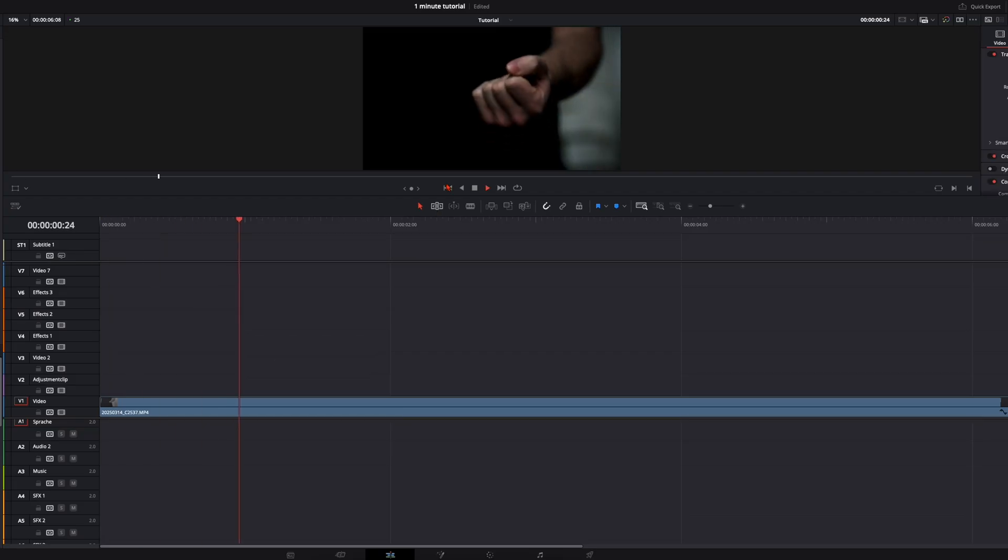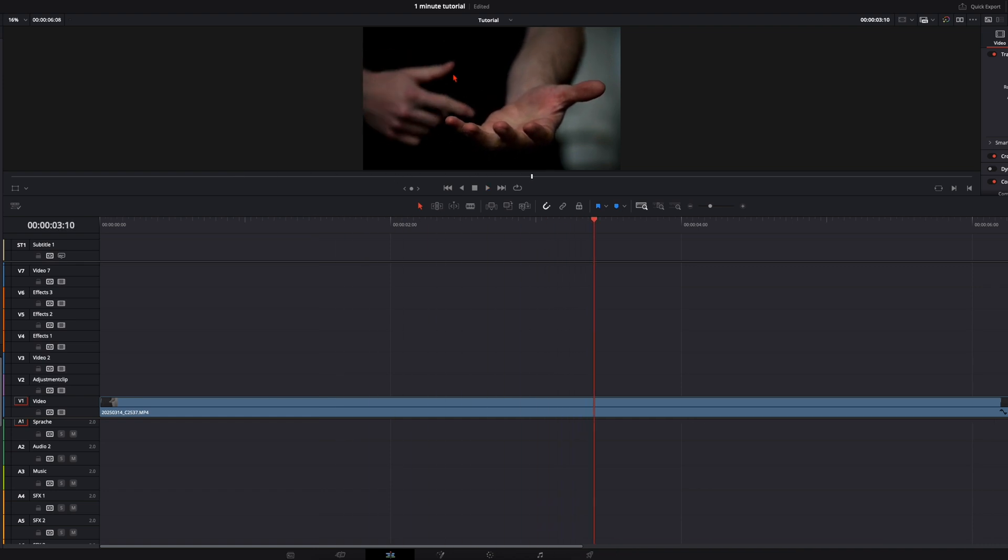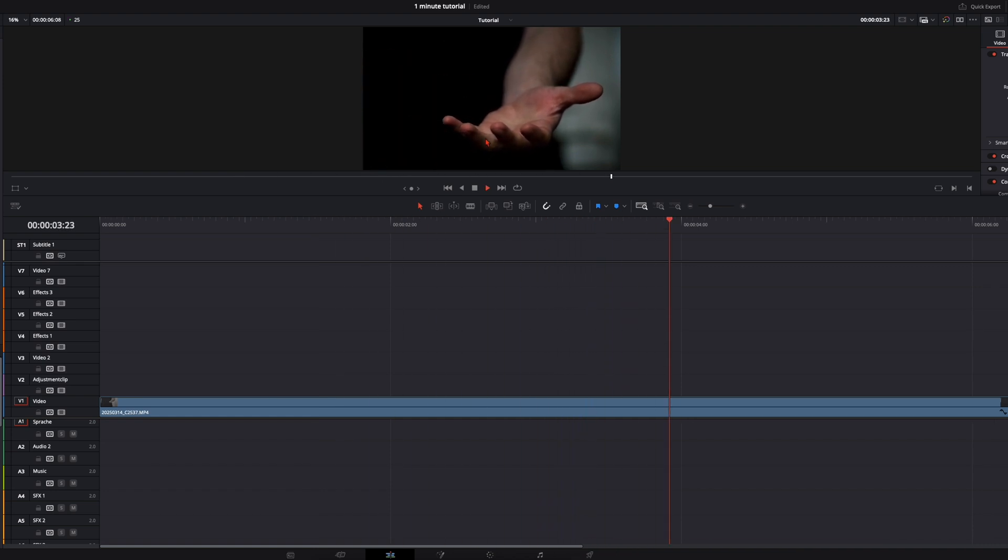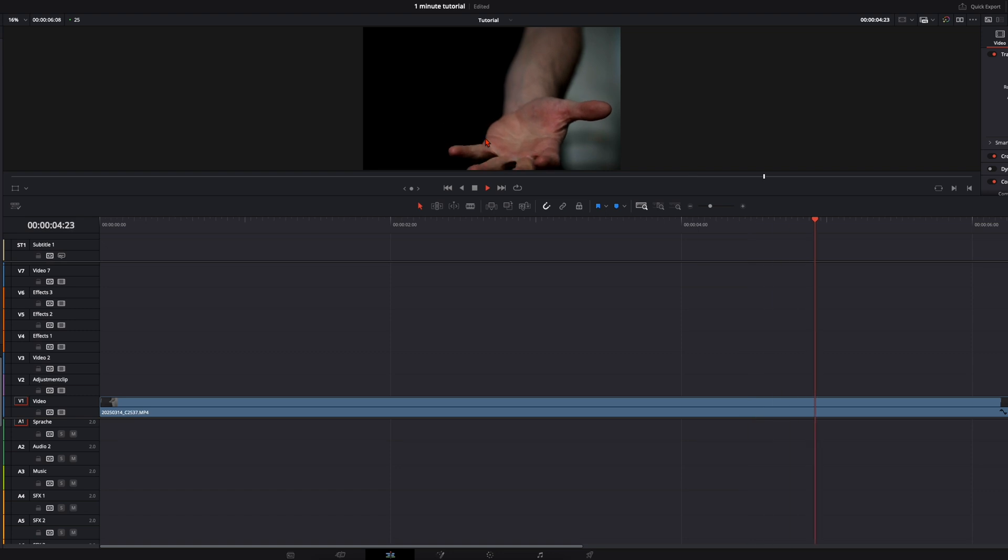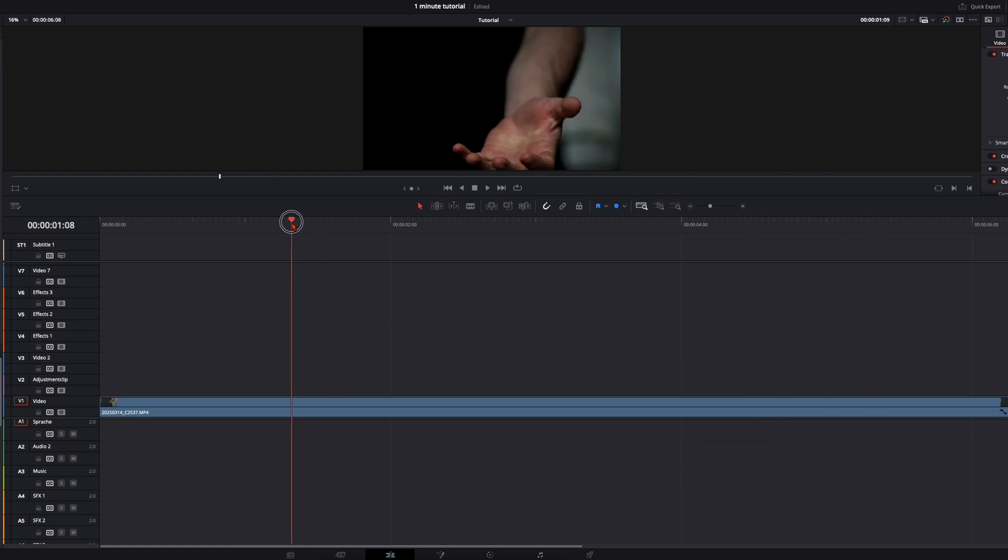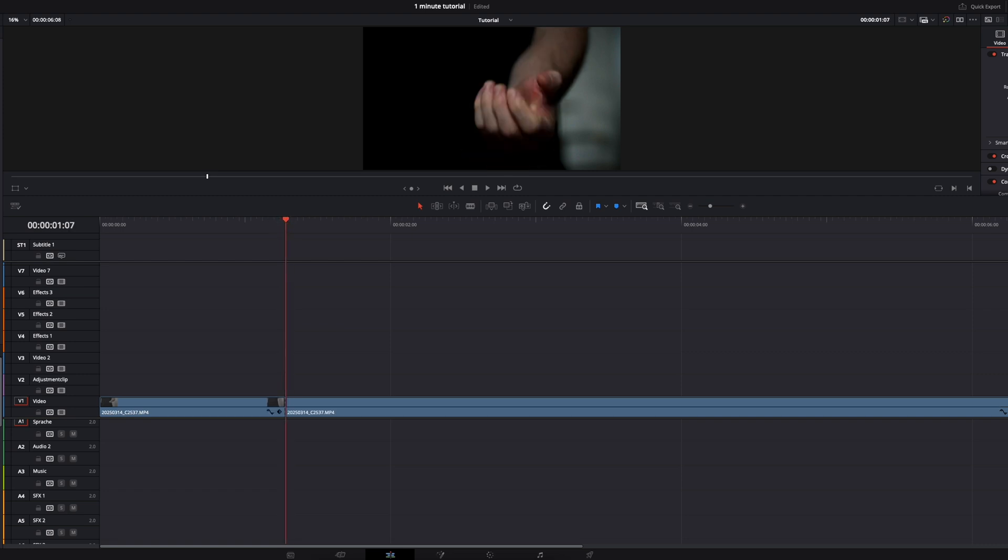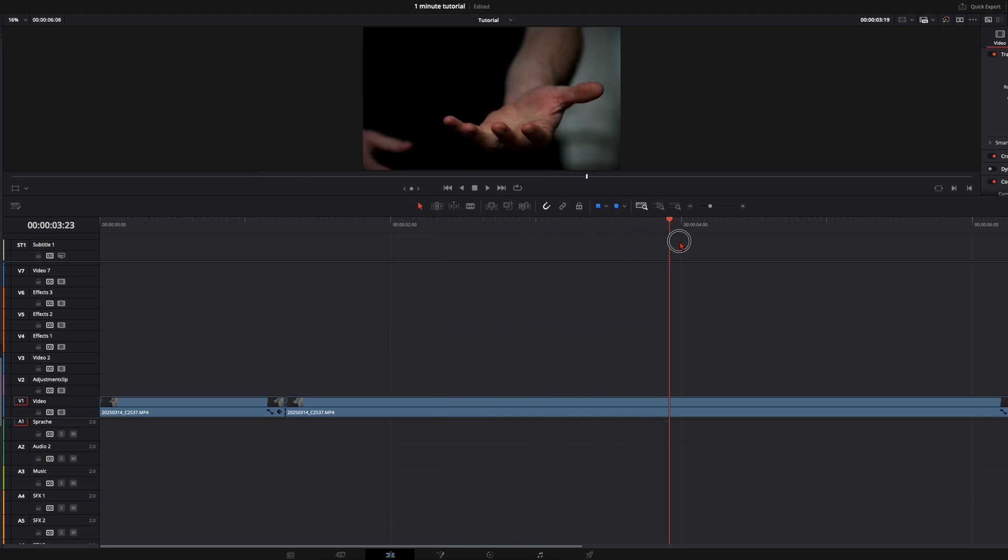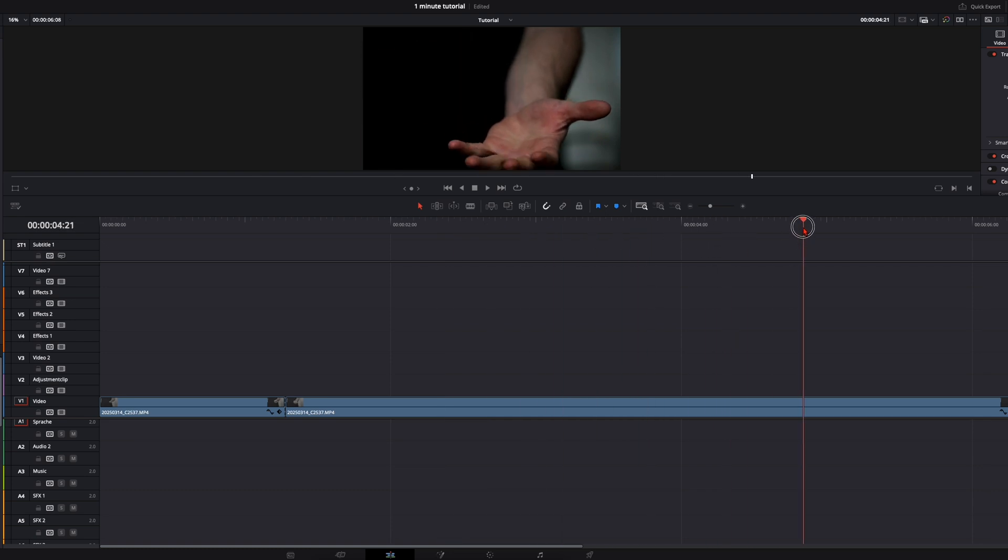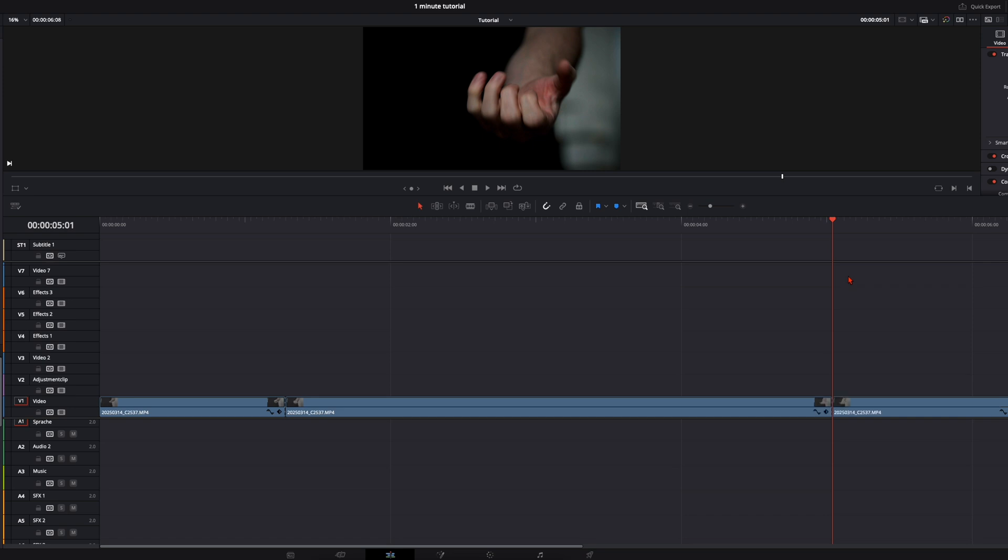First I've got my clip where I open up my hand, then I pretend like I'm spinning the cube, and I close my hand again. To make things easier for the tracker, I select the frame where I open up my hand, cut the clip here, and do the same thing at the end where I close my hand again and also set a cut.